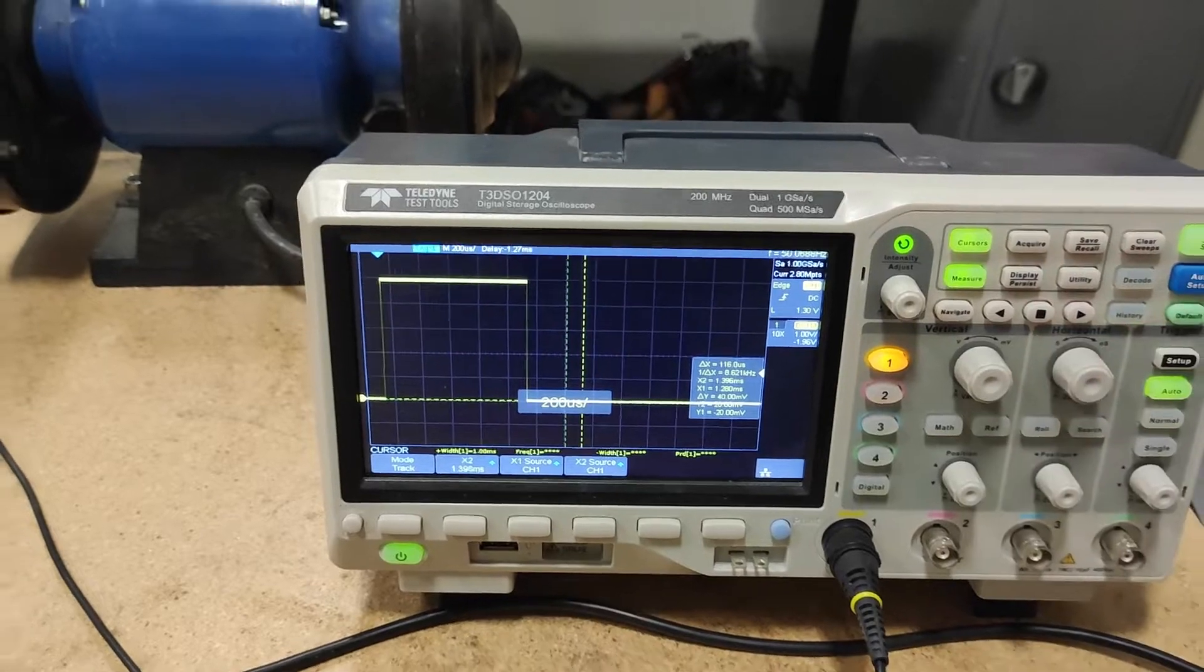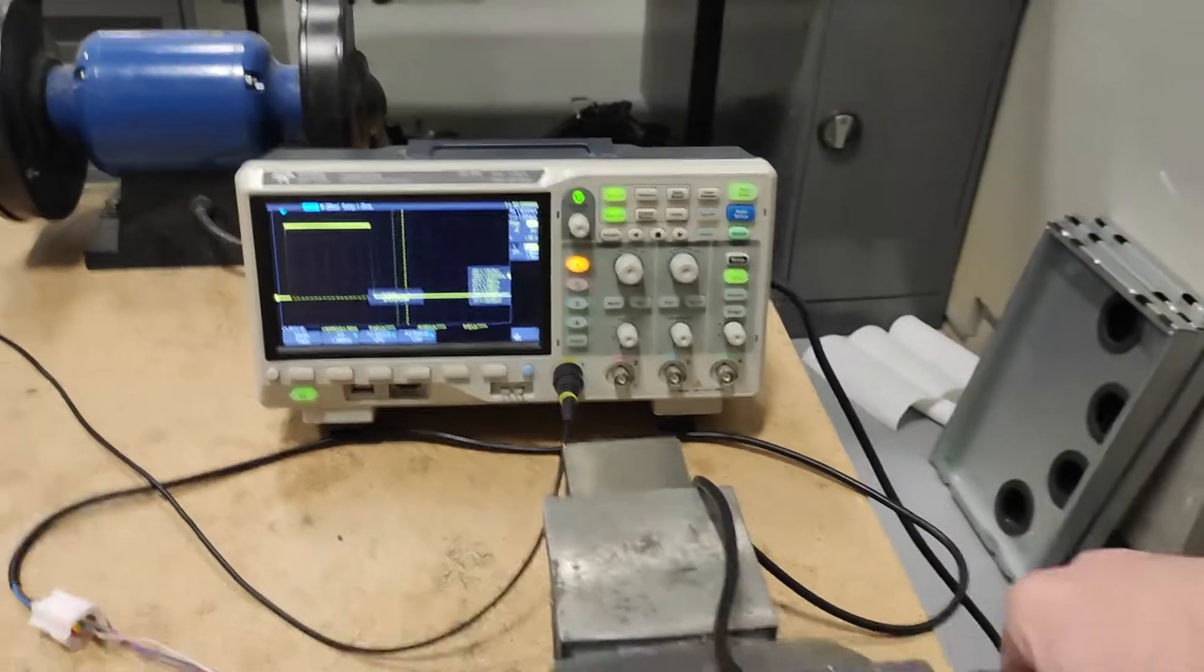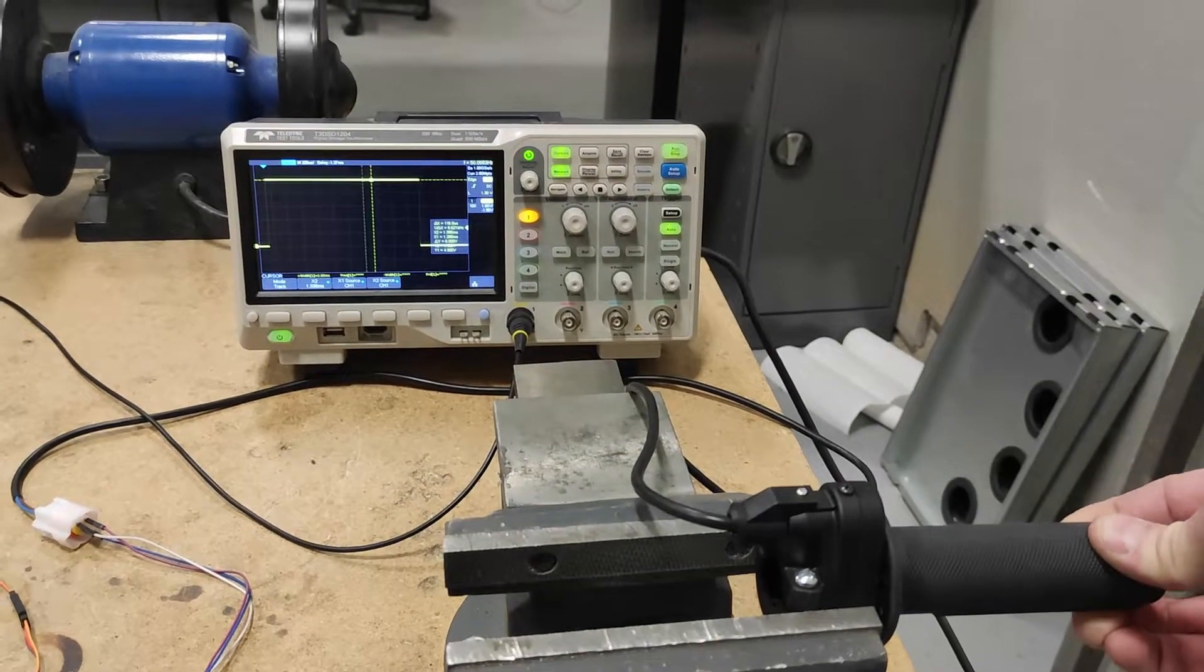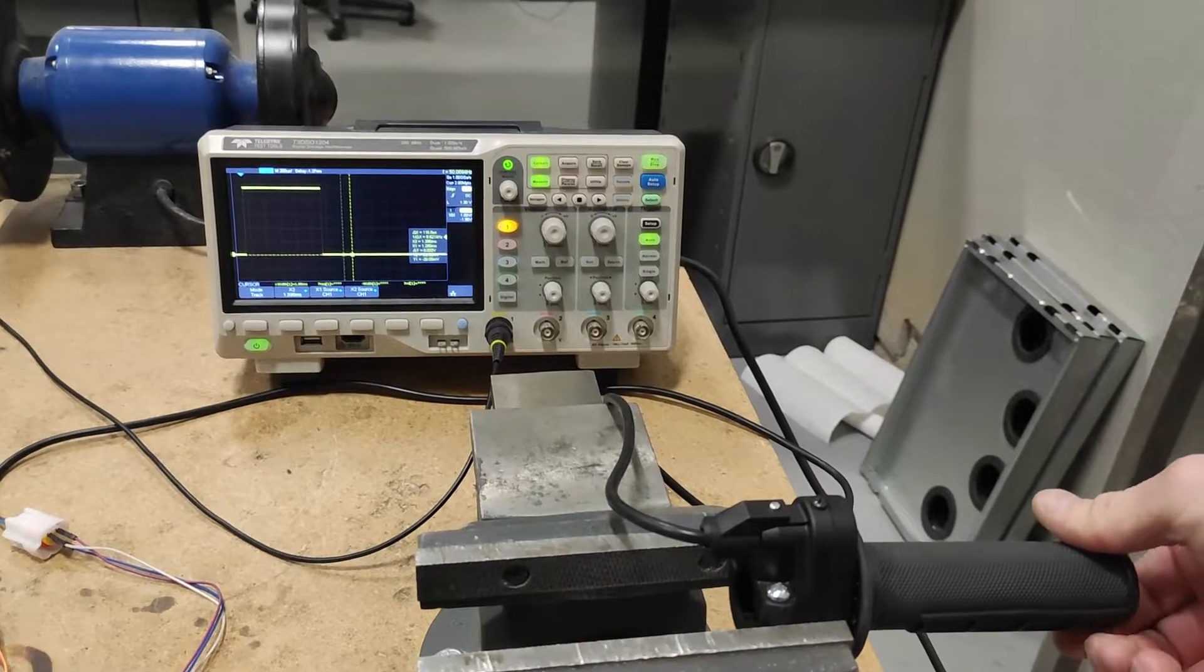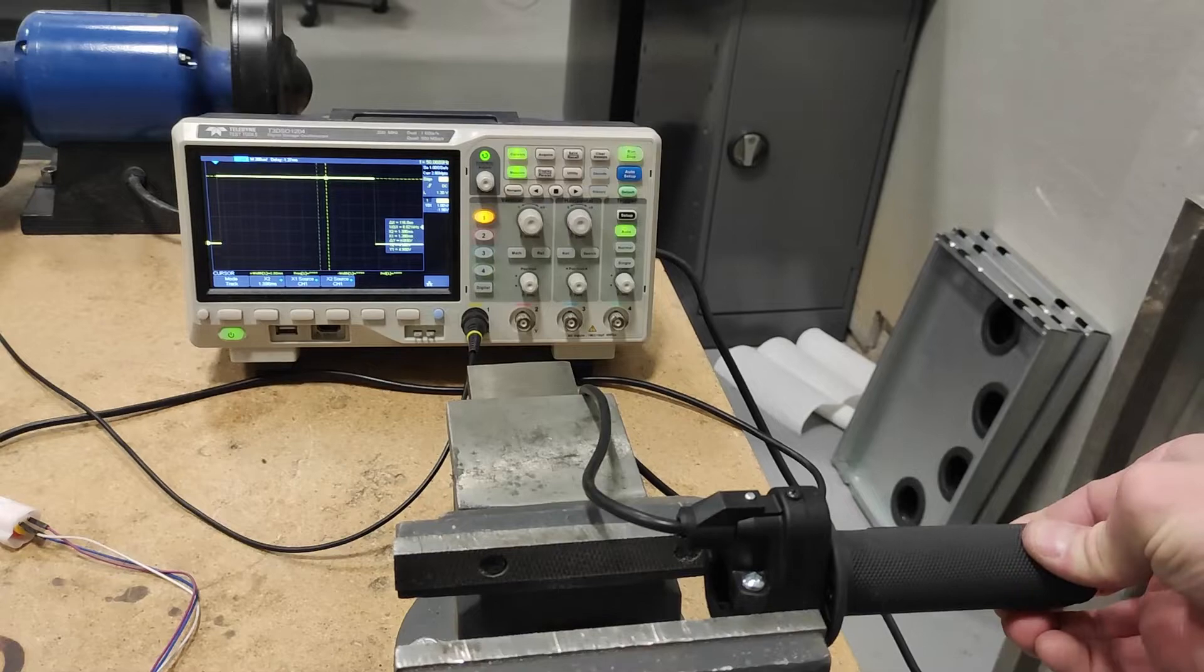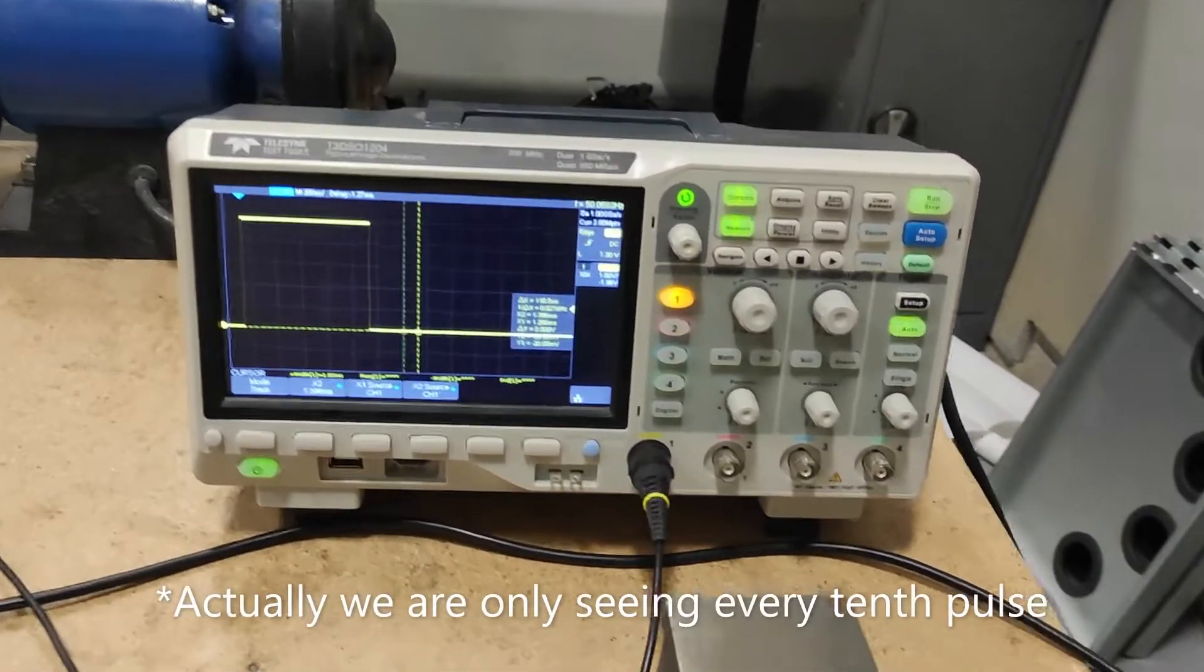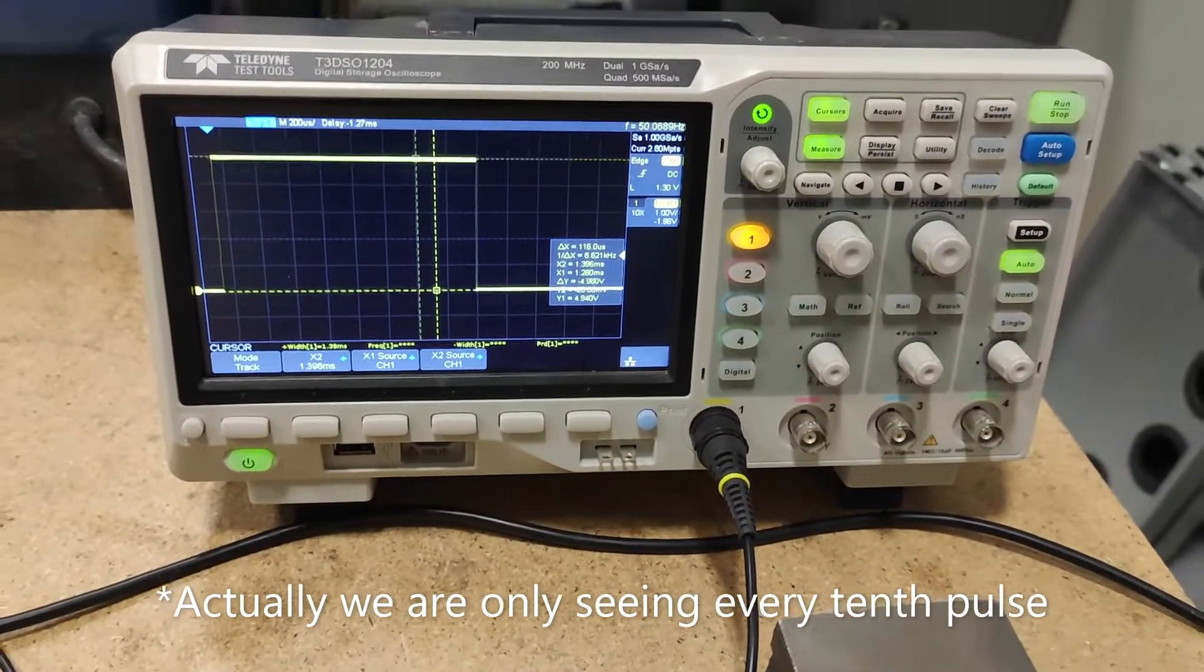Okay, so I twist my throttle and it goes from 1000 to 2000 microseconds. It's not actually jerky, it's just the oscilloscope refresh rate.